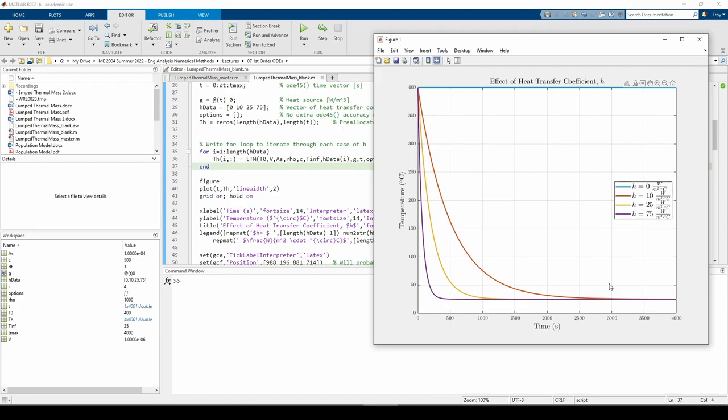We just explored what happens when we change the heat transfer coefficient while holding g of t equals zero. Now let's see what happens when we say h is constant and g of t is some constant non-zero value. We should expect the steady state temperature to increase with increasing g of t. Like the last part, we'll use a for loop to obtain the temperature response for each individual value of g of t.